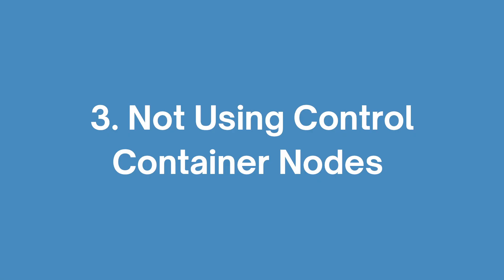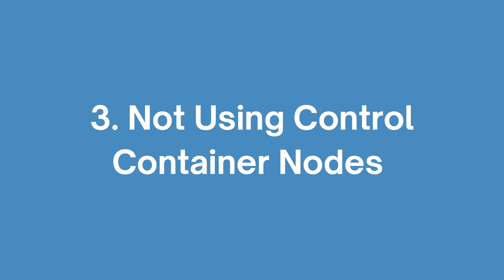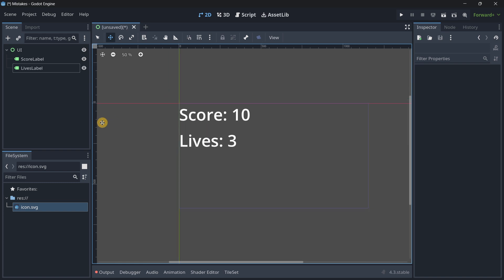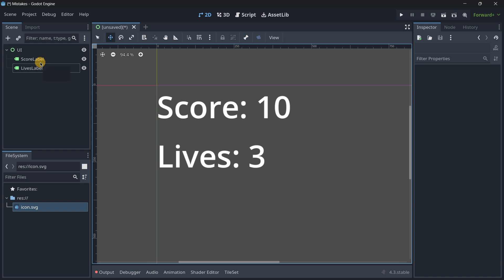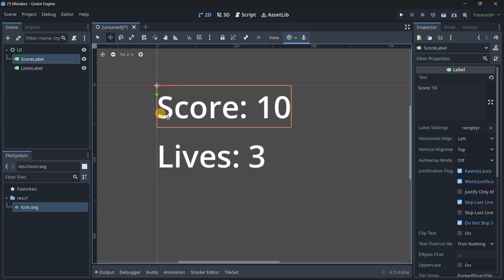Number three, not using control container nodes. This may seem quite obvious for somebody that actually has some hands-on experience in the Godot engine but it is always worth mentioning again. Whenever you are using any kinds of control nodes the ones that you usually use to create UIs or user interfaces you should avoid positioning these nodes manually. You shouldn't for example here have this score label at the top left and then this lives label I have just positioned it manually.